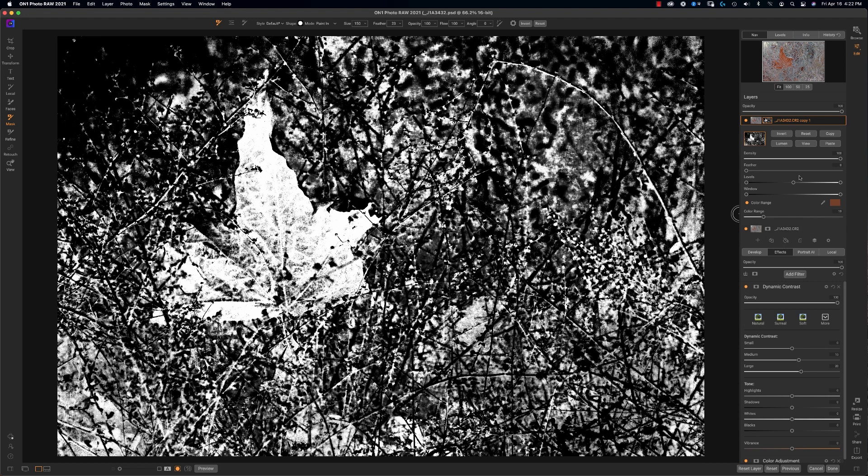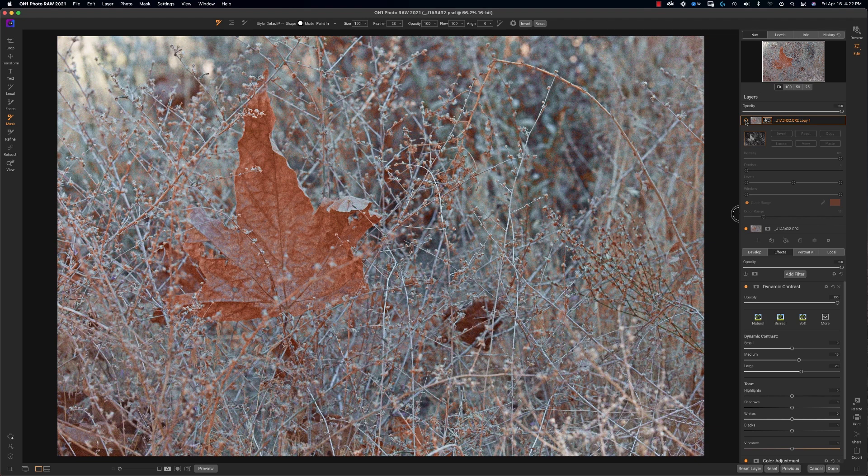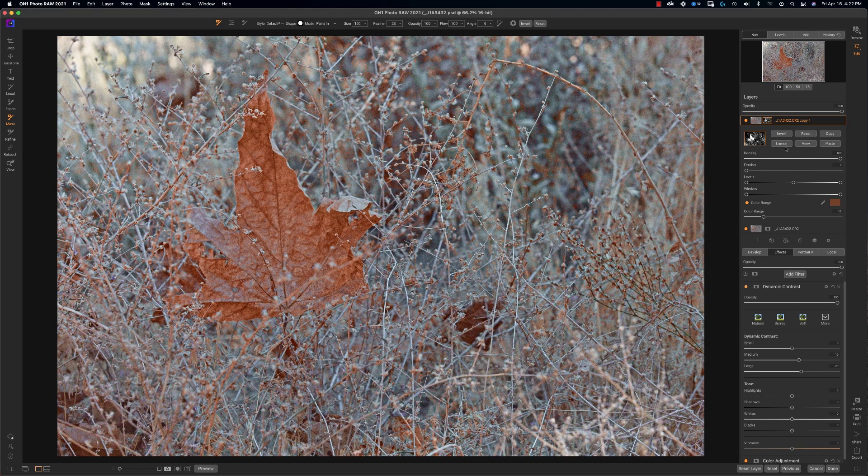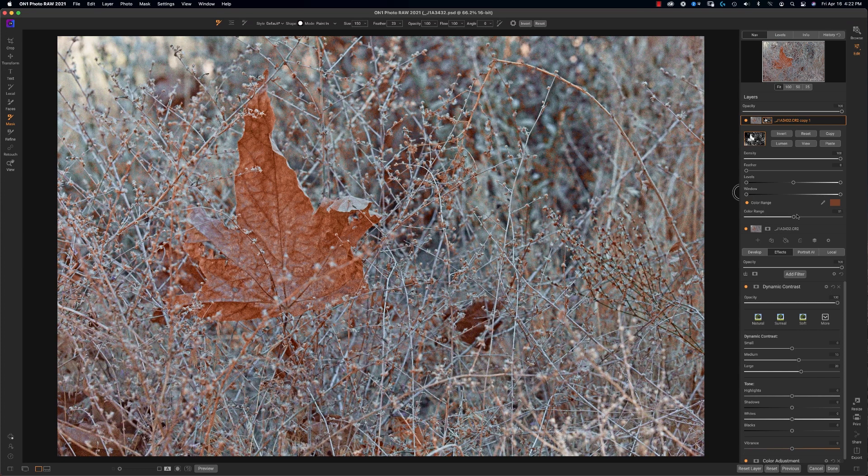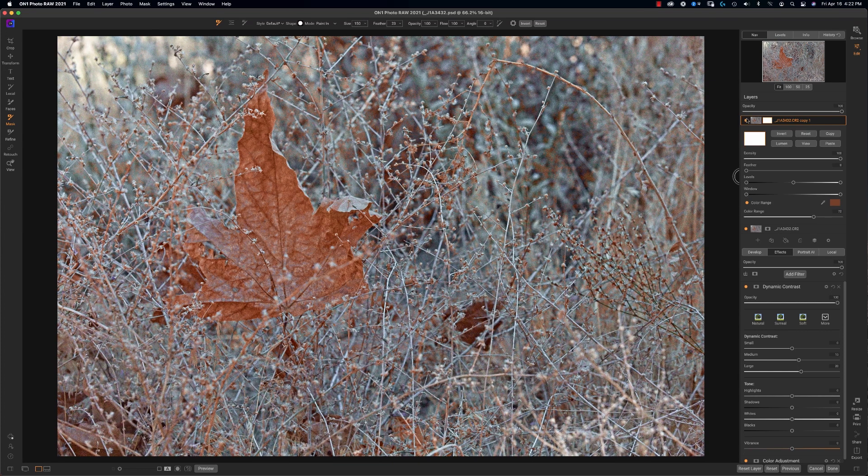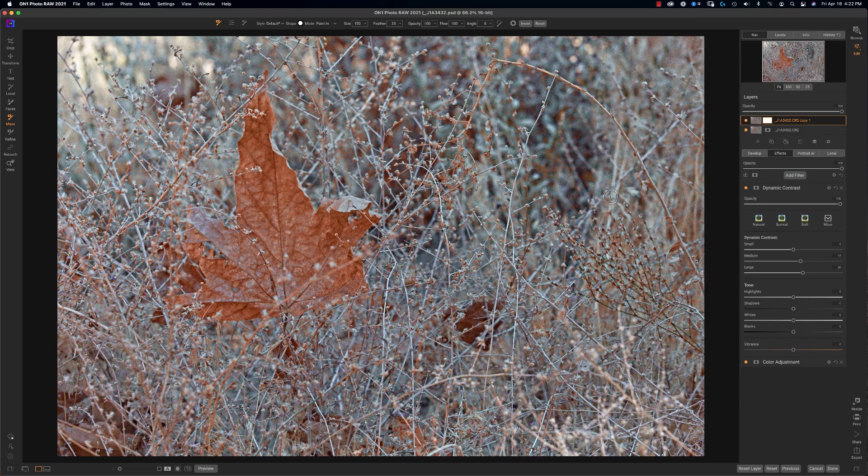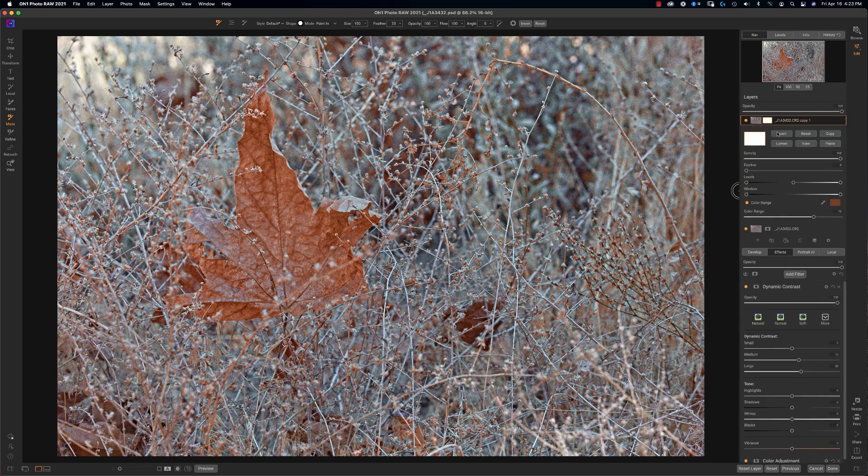And again, the white is going to reveal this layer and the blacks are not. So let's go ahead and let's do view. Let's go to before, let's go to after. What I want, it's picking up some of the background. But what I really want to do is get, let's go ahead and play with the range a little bit more. I'm looking at the leaf. Before, after, yes.